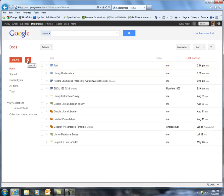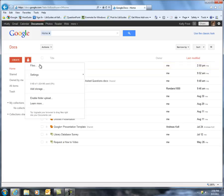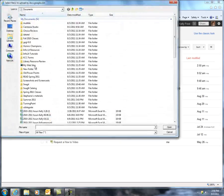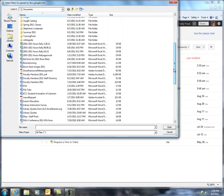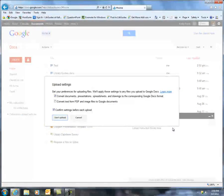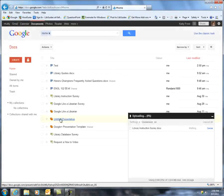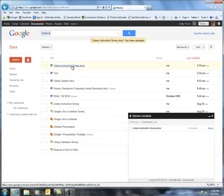Google Docs also lets you upload files you might have on a flash drive or on your computer. So let's see if I can put in a library instruction survey. Double click or click on something, click open, and I'm going to start the upload. And so now this is saved in my Google Docs.